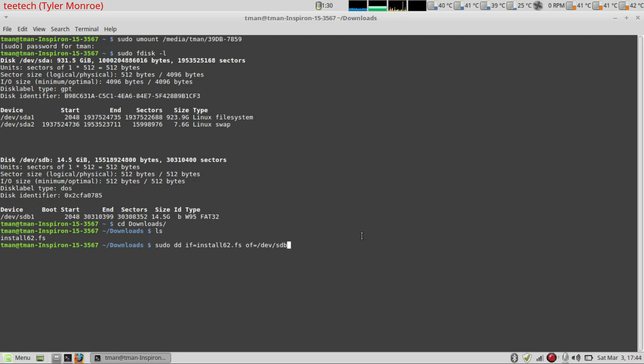So what we're going to do now is hit enter. And then that will start to copy the OpenBSD image to the USB stick. Alright, I'm going to pause the video here and I'll see you when it finishes.